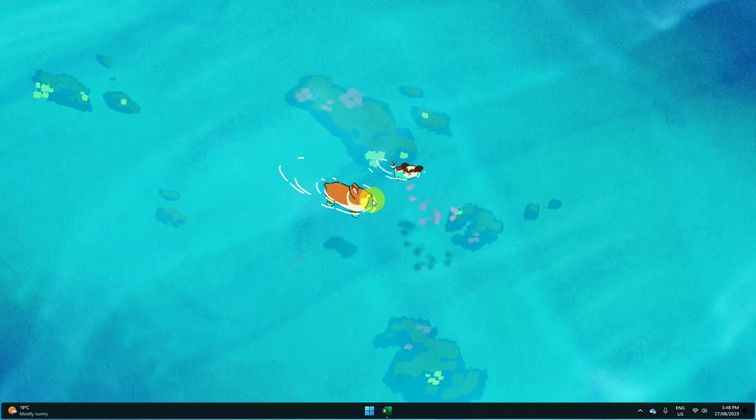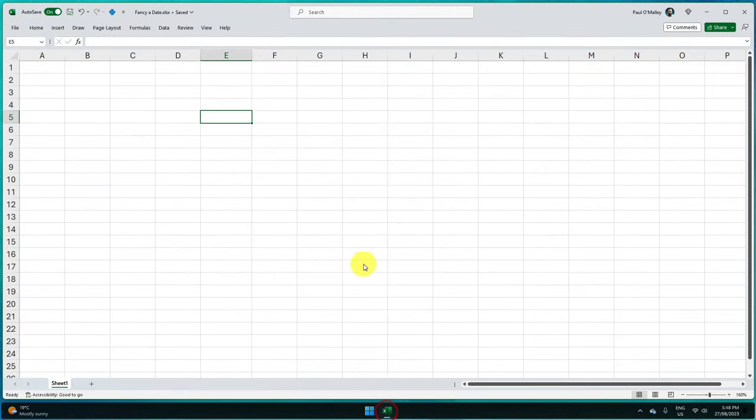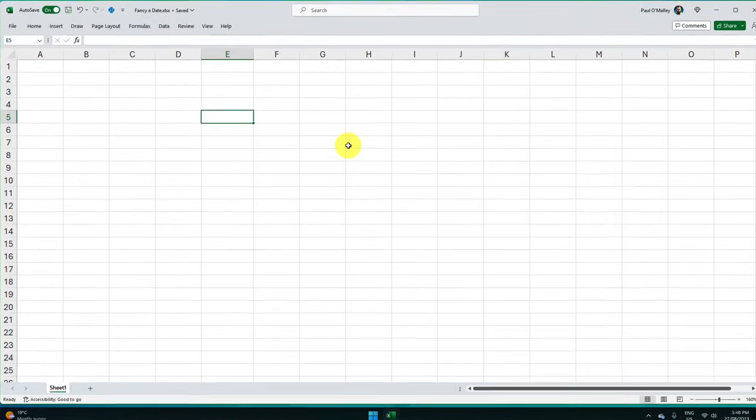Today I'm going to show you how you can use the power of an add-in to make this easier than ever with your very own date picker.